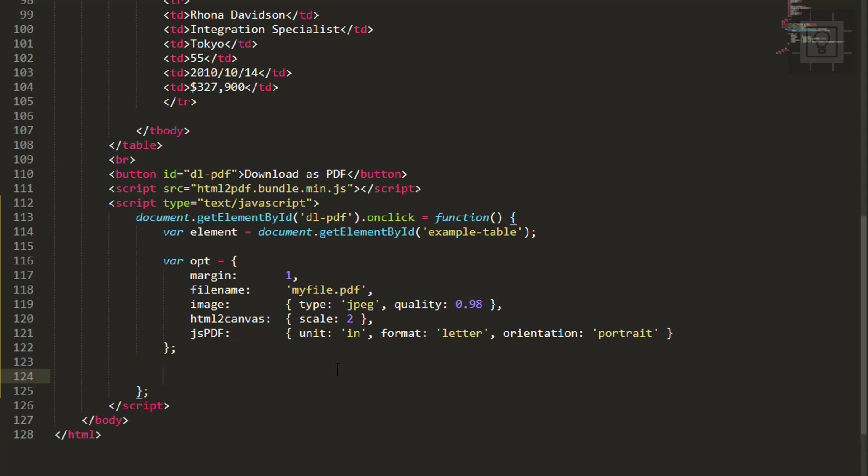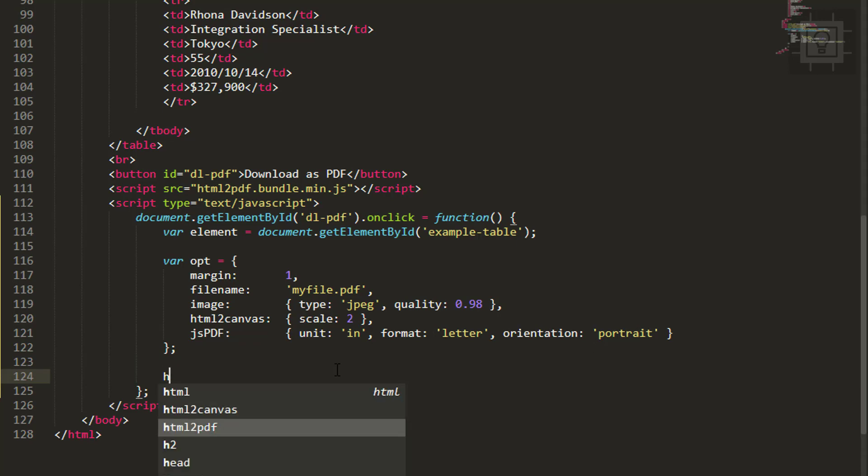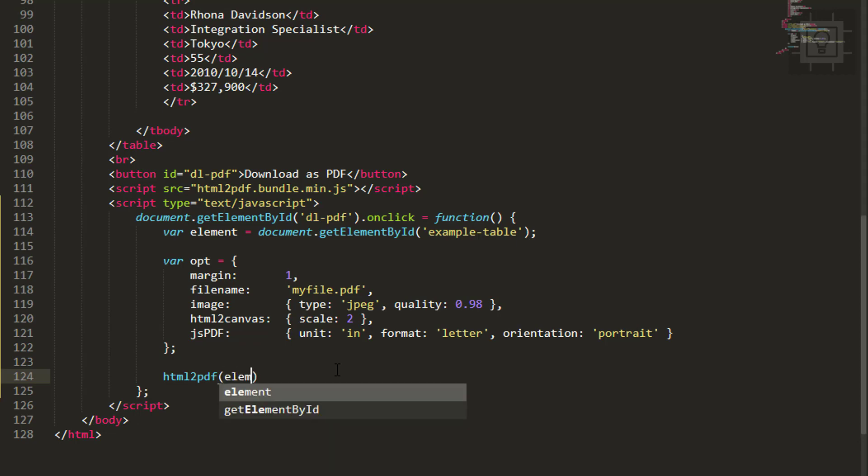HTML2PDF - the first parameter is the element, or our HTML table. The next parameter is the options.